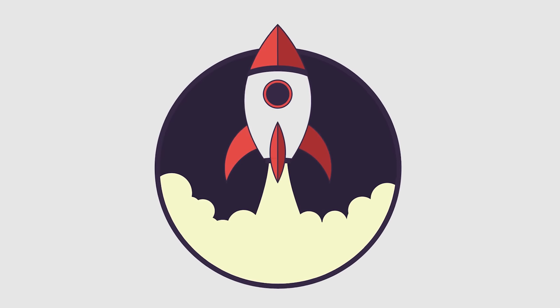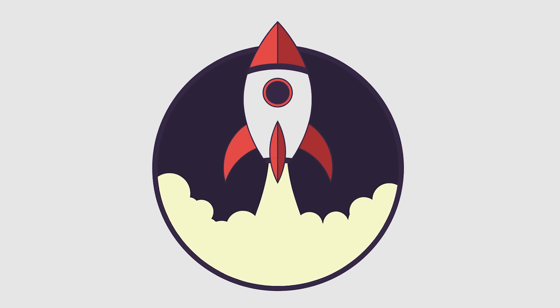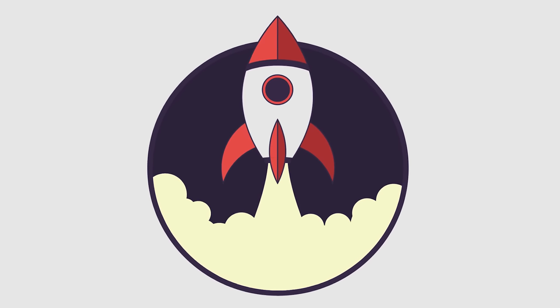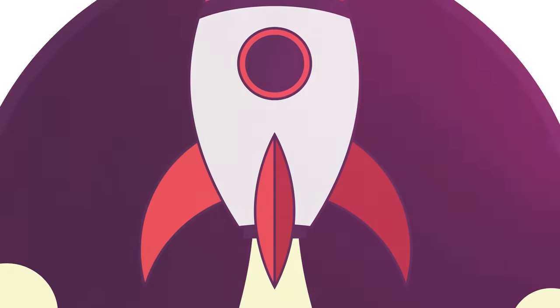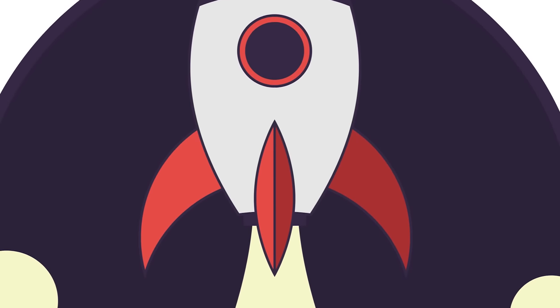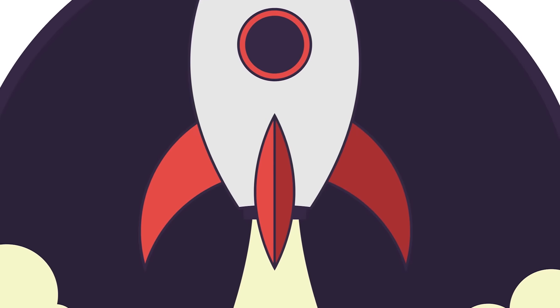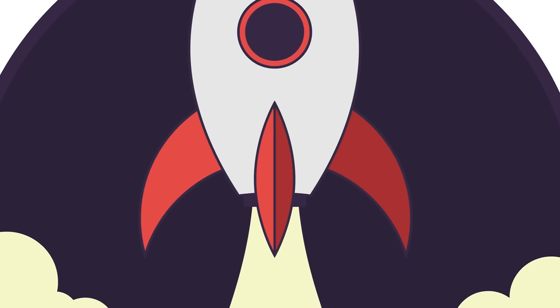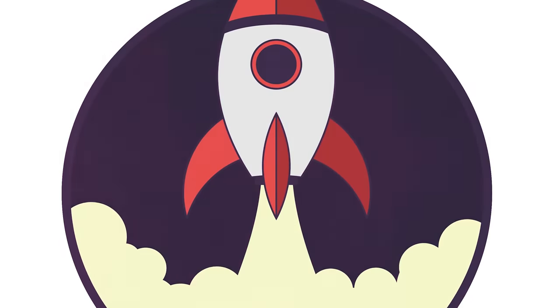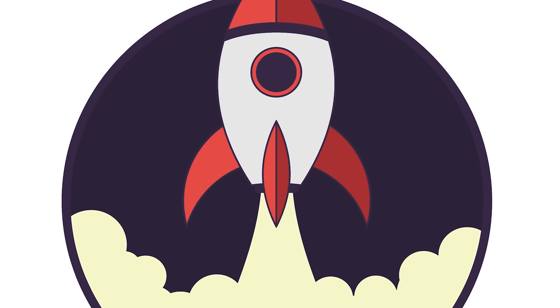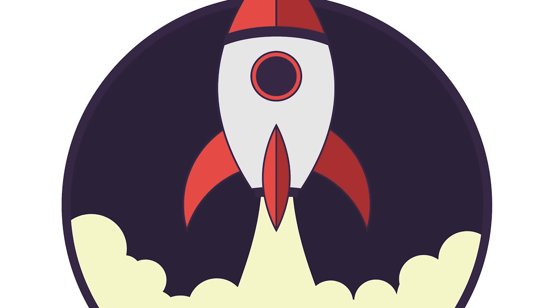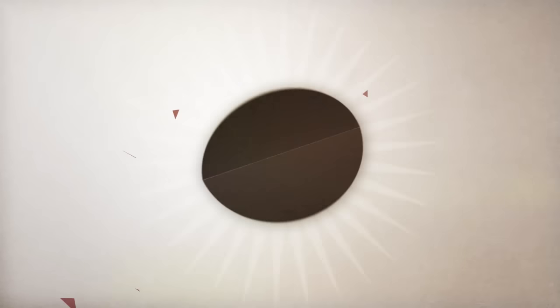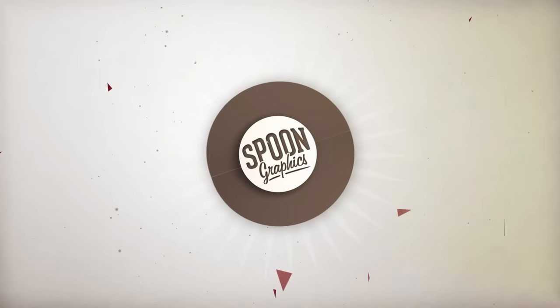So I hope you found the tips in this tutorial useful. If you did, be sure to hit the Subscribe button to stick around for more. If you're a bit of a space nerd, you can pick up this artwork as a t-shirt from my little merch store. Join the mailing list at Spoon Graphics if you want to keep up with all my content beyond YouTube. Otherwise, thank you very much for watching, and I'll see you in the next one.